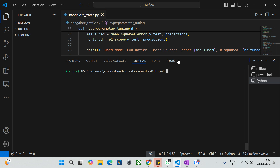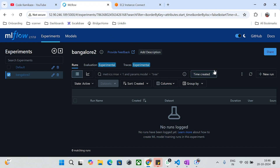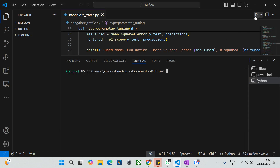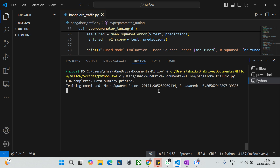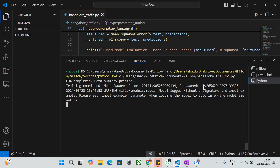Now I'm going to run my source code. Once I run it, my parameters such as training metrics and hyperparameter evaluation will be pushed to the MLflow server hosted on AWS. The model trains, gets the data, and you can see the mean squared error is 20191.9052 and R-squared is also shown. There are some warnings about expected signature input examples — you can ignore those for now; I'll fix them in upcoming videos.